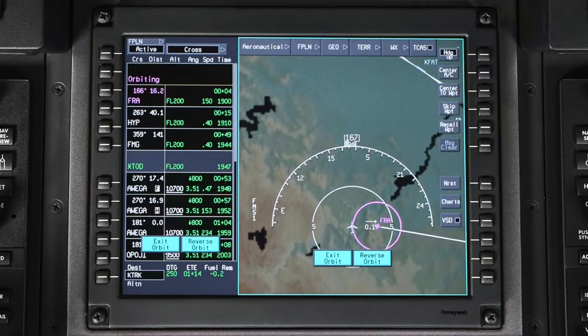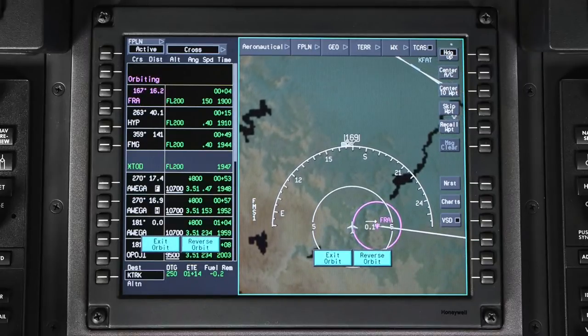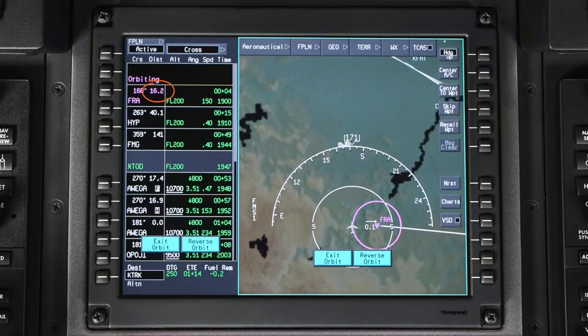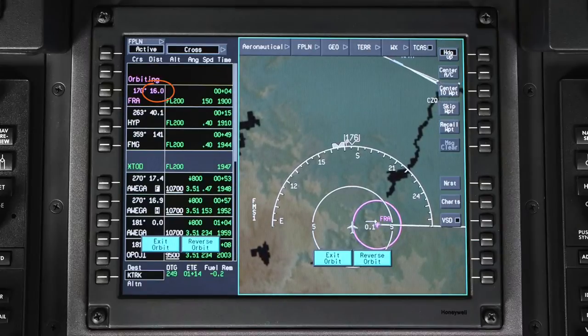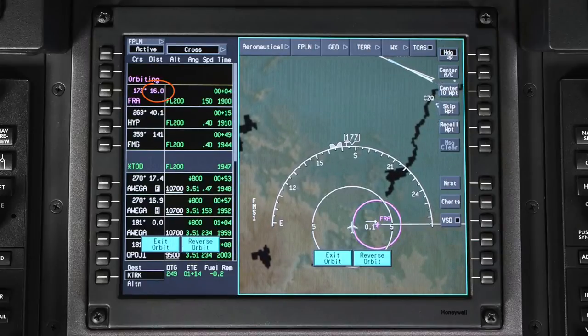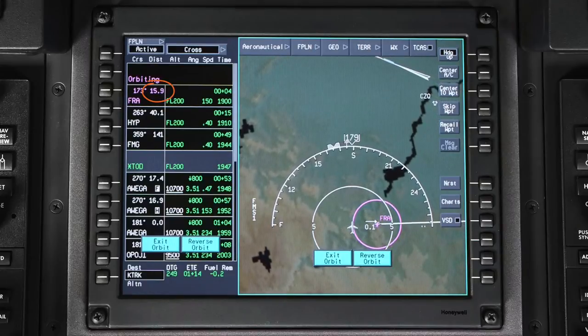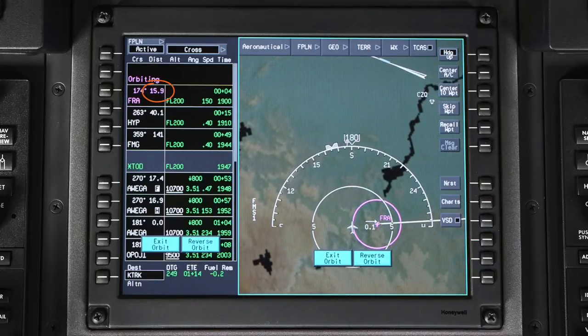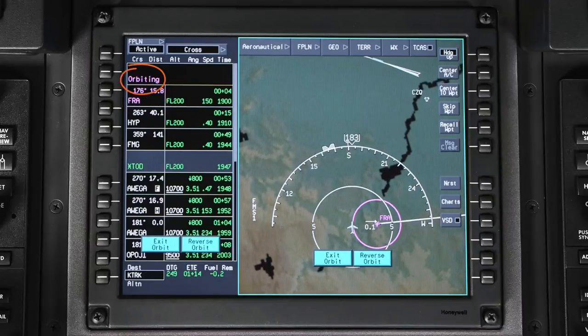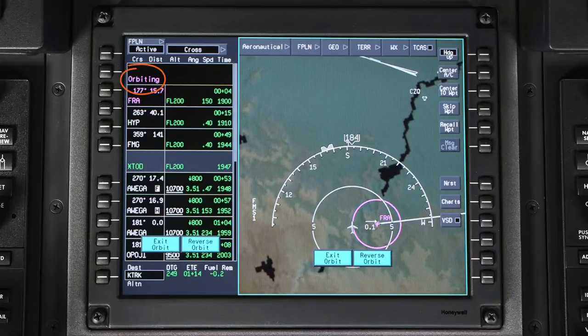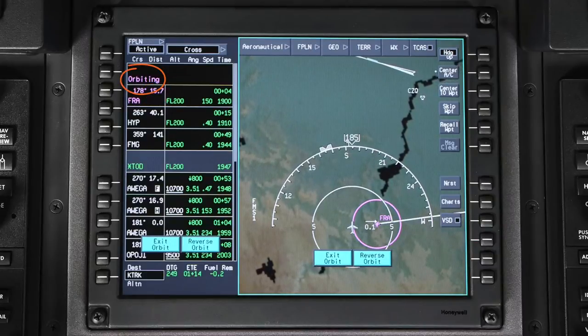Once established in the orbit pattern, the distance value in the waypoint window indicates the distance to the point at which the aircraft entered the orbit. Orbiting will be displayed in the From Waypoint field.